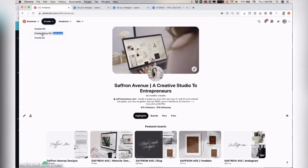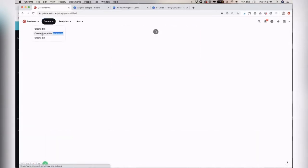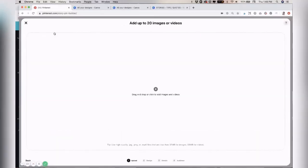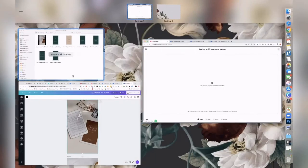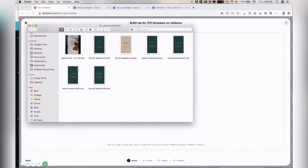So if you do have it, go ahead and click create story pin. And then what you can do is just click here and upload or drag and drop your slides. You can have up to 20 images or videos.